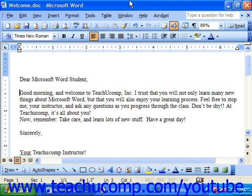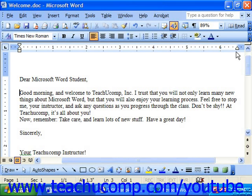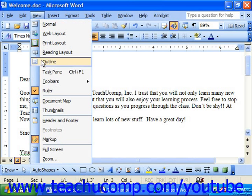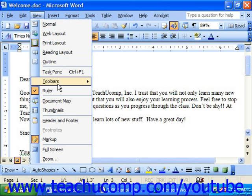Another way of adding paragraph indentation is to use the four indentation markers provided on the horizontal ruler. First, you have to make sure your ruler is displayed. If it's not, you can display it by selecting View and then Ruler to turn it on.